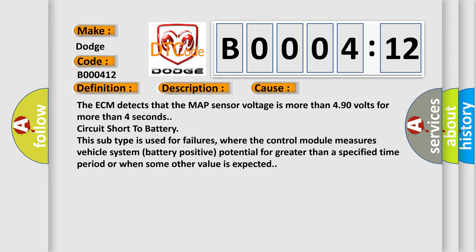This subtype is used for failures where the control module measures vehicle system battery positive potential for greater than a specified time period or when some other value is expected.